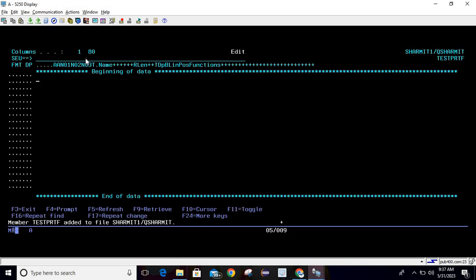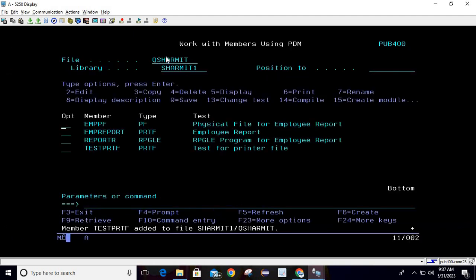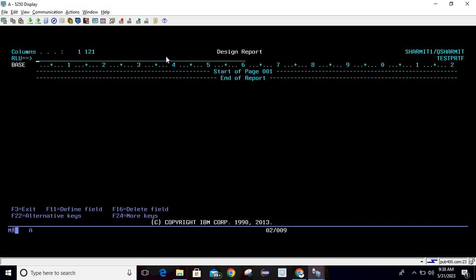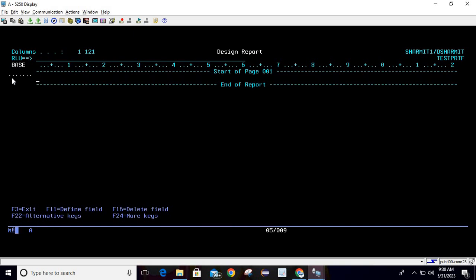Once the blank screen opens, do File to save and exit. The member is now added. To design it, take option 19 and press Enter. When the screen comes up, take option I, hit Enter, and write DR — DR is used to define the record. Hit Enter and the record is added.